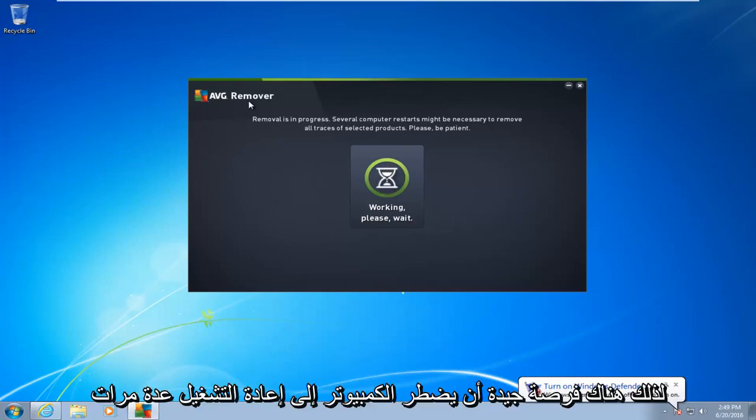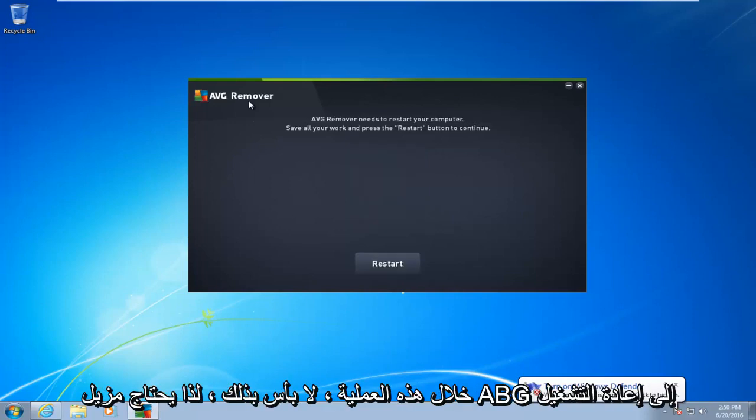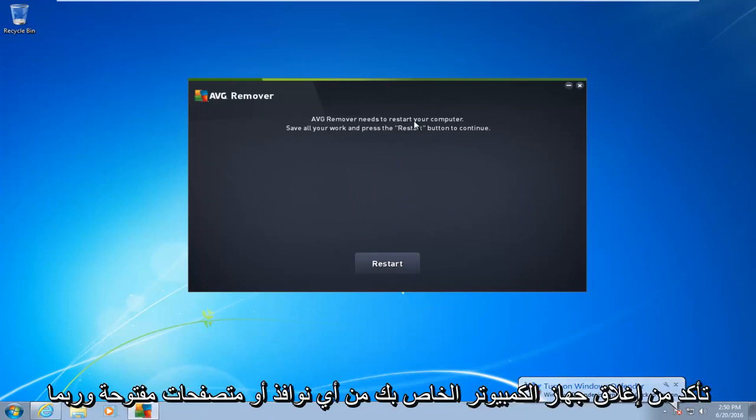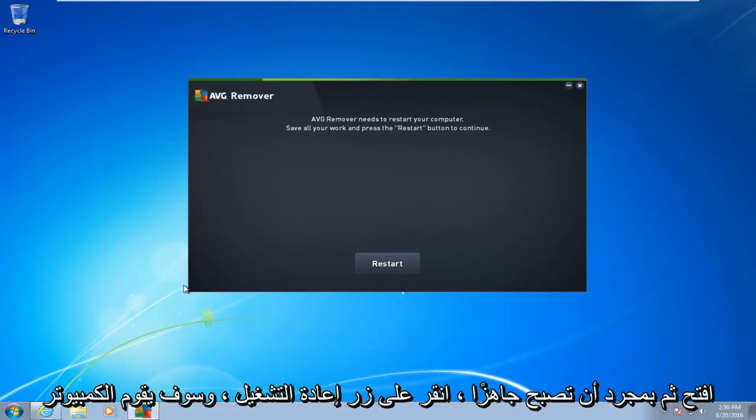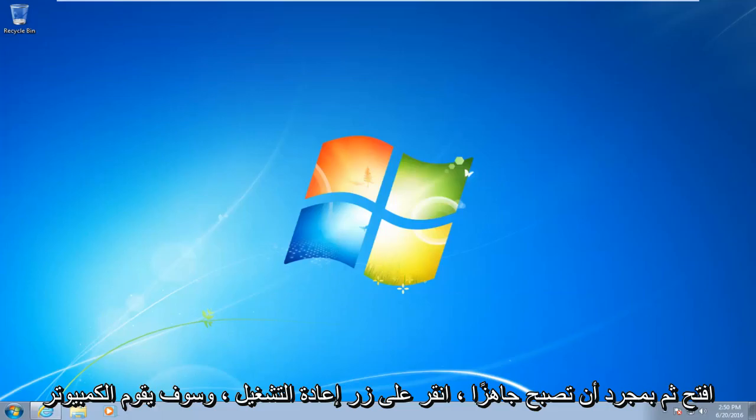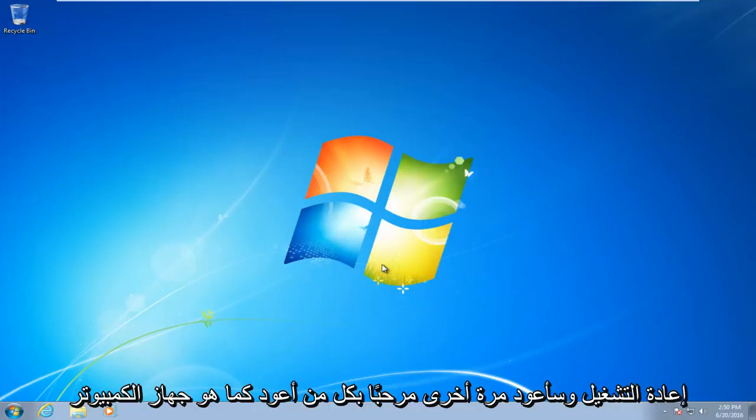So there's a good chance the computer is going to have to restart several times during this process. Okay, so AVG remover needs to restart your computer. Make sure you close out of any open windows or browsers that may be open. And then once you're ready, left-click on restart. The computer will restart, and I will be right back.